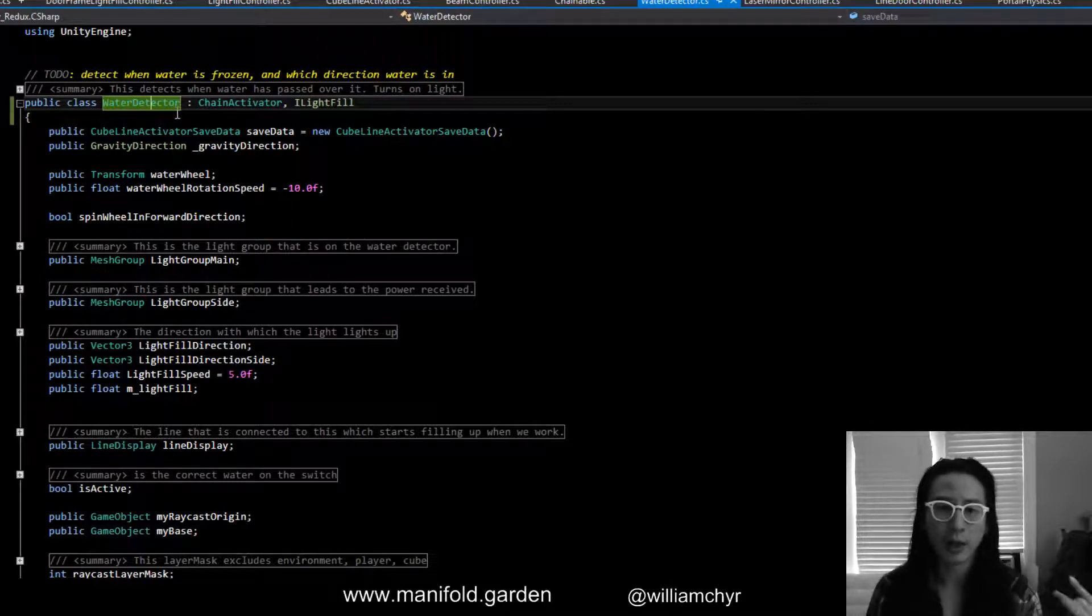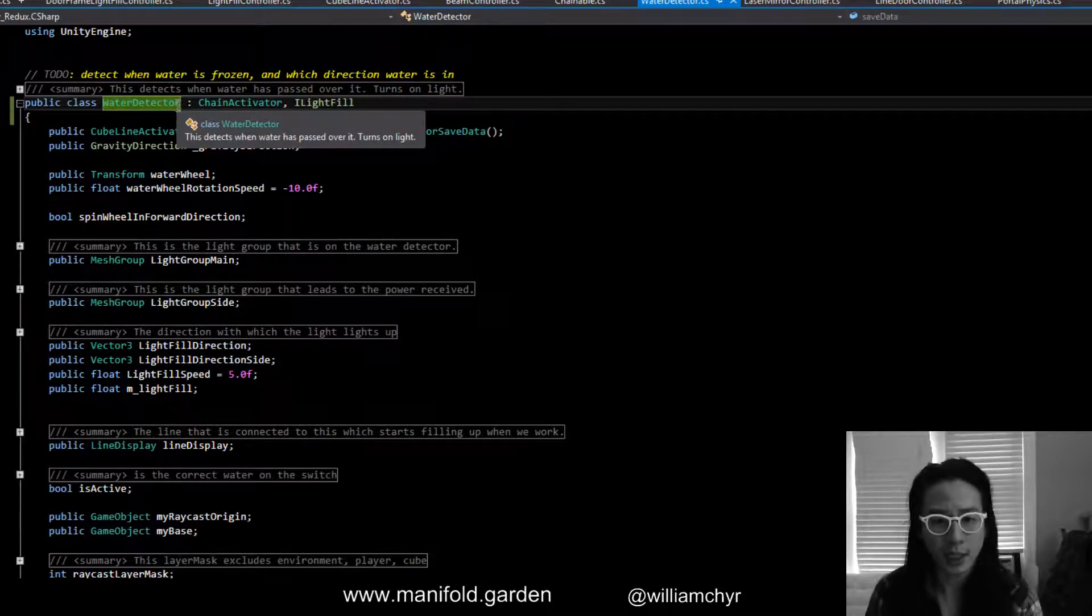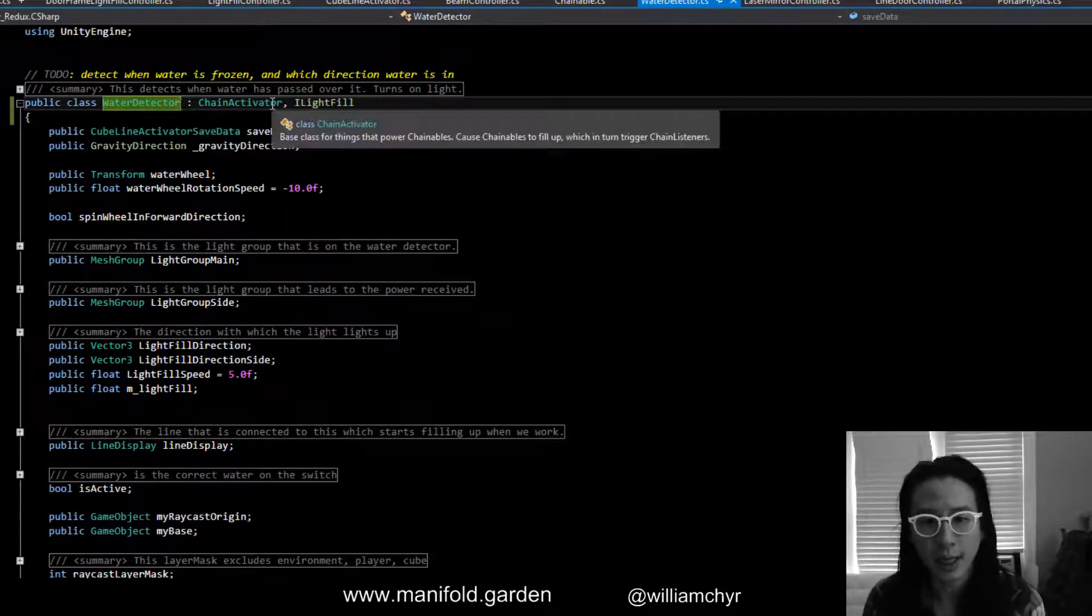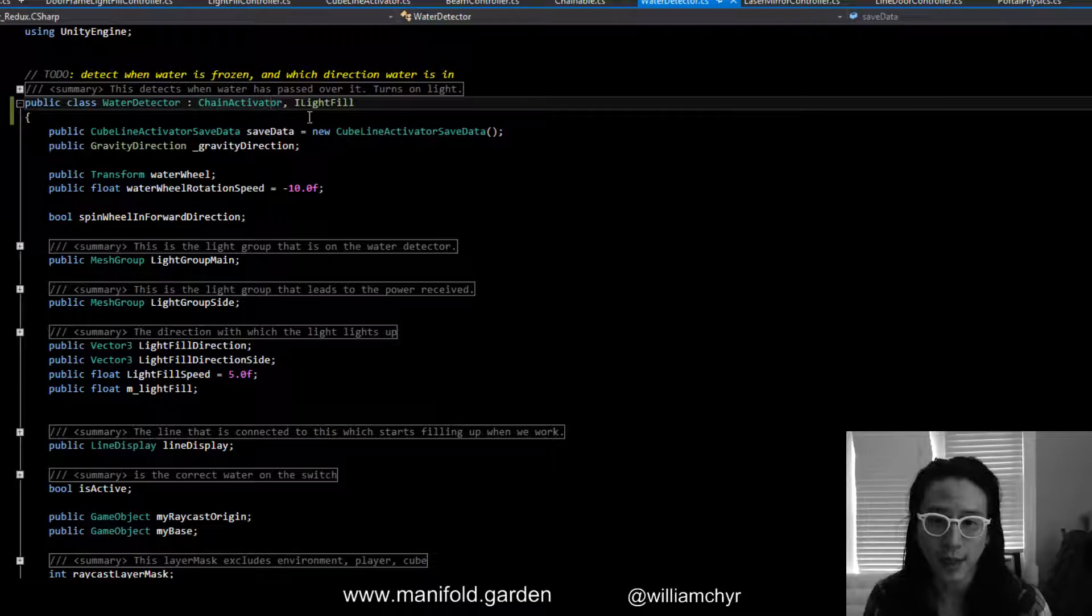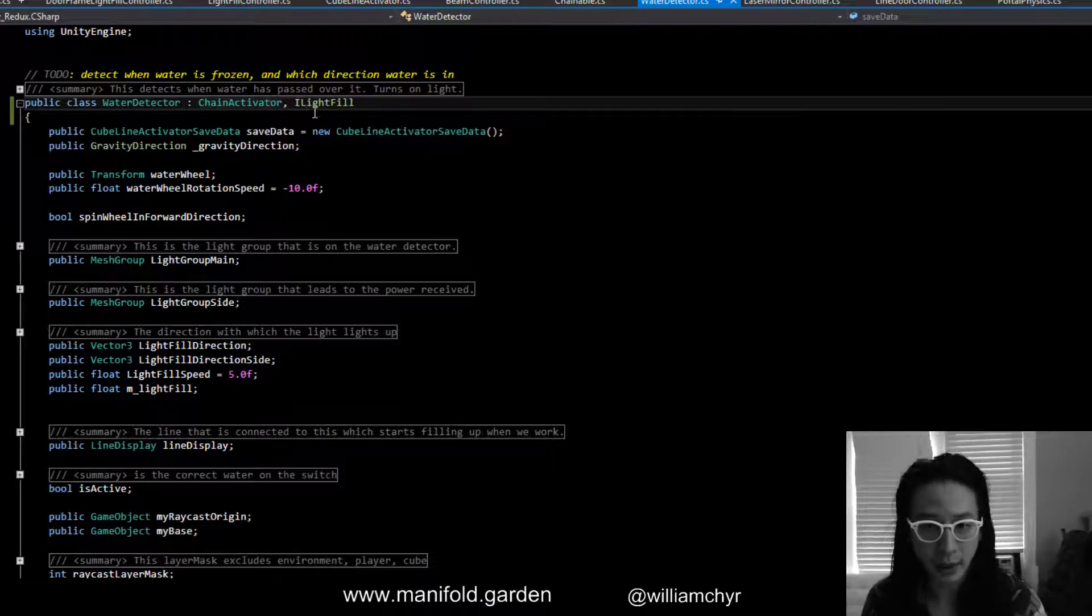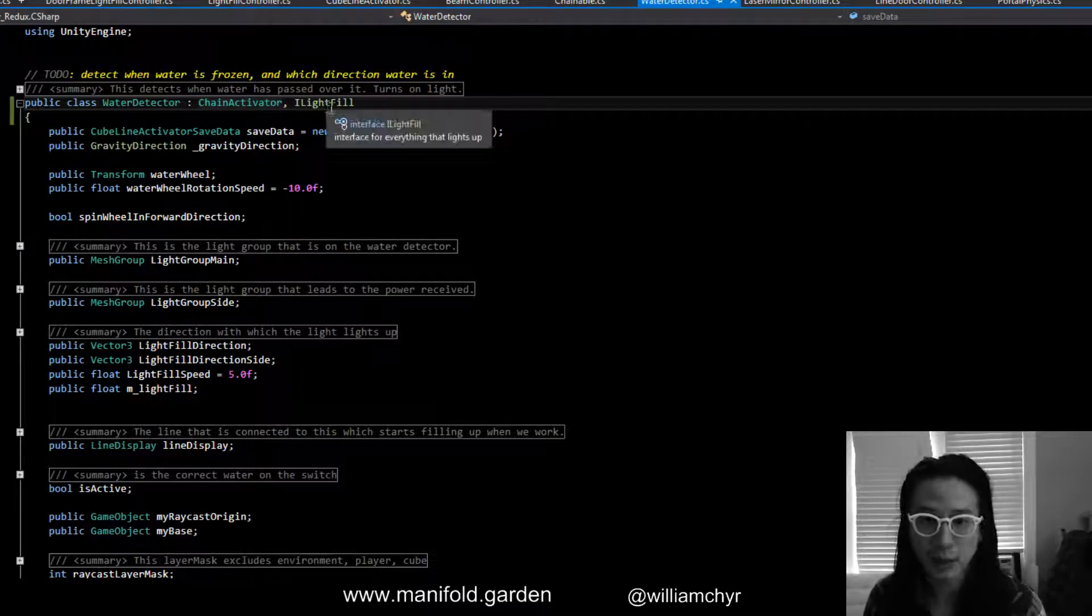Anyway, the water detector inherits from this chain activator class, so that means I can't inherit from anything else.